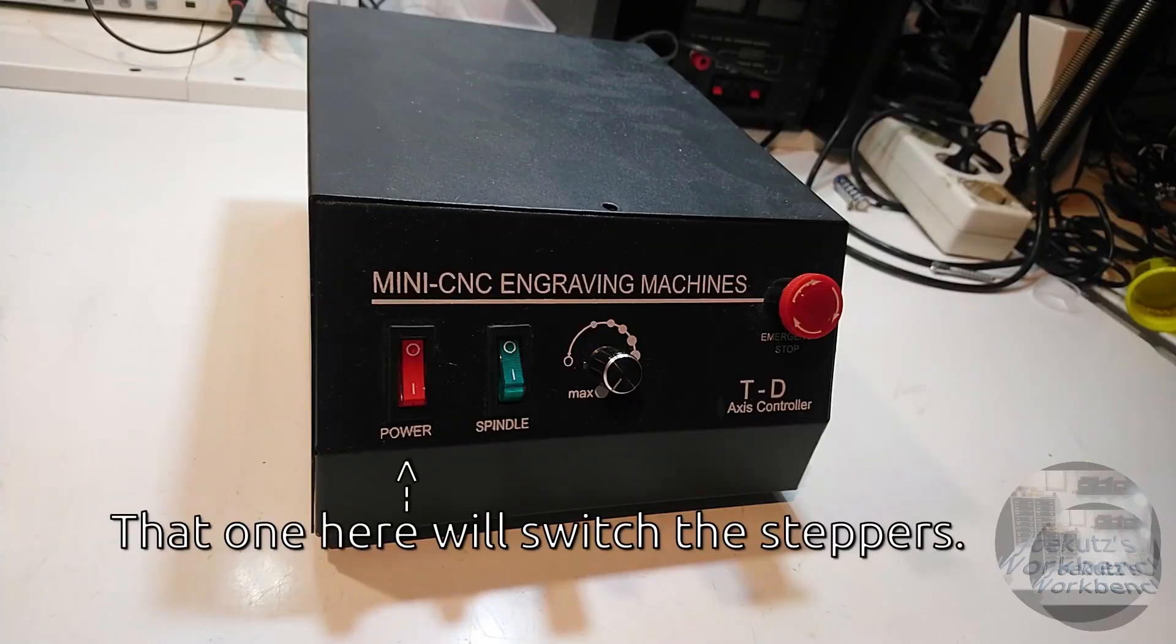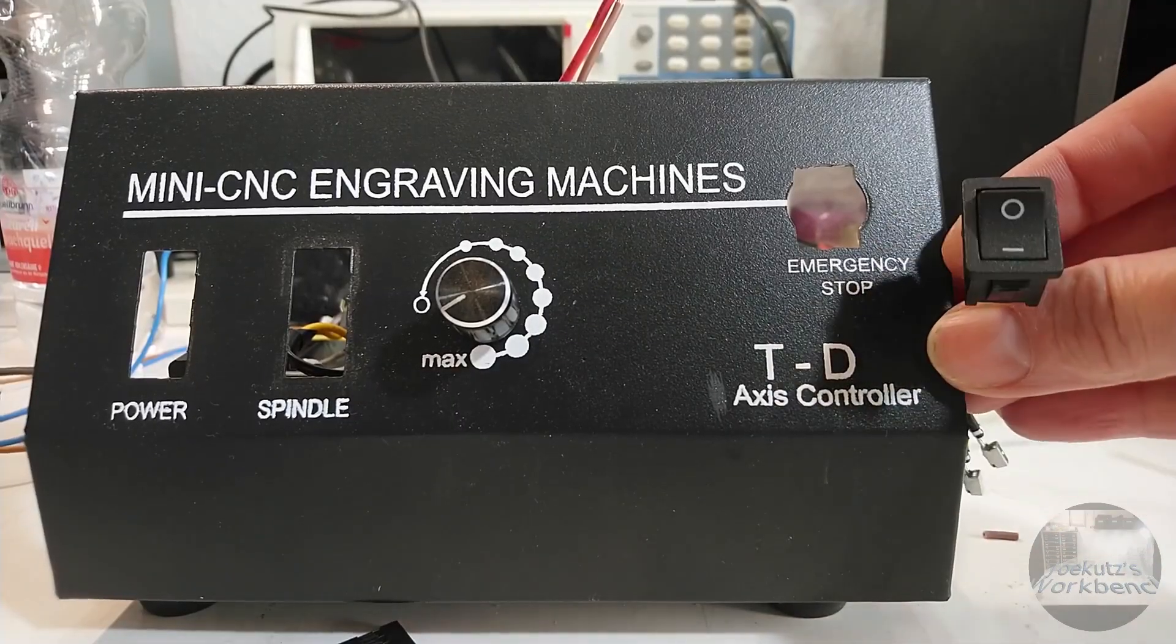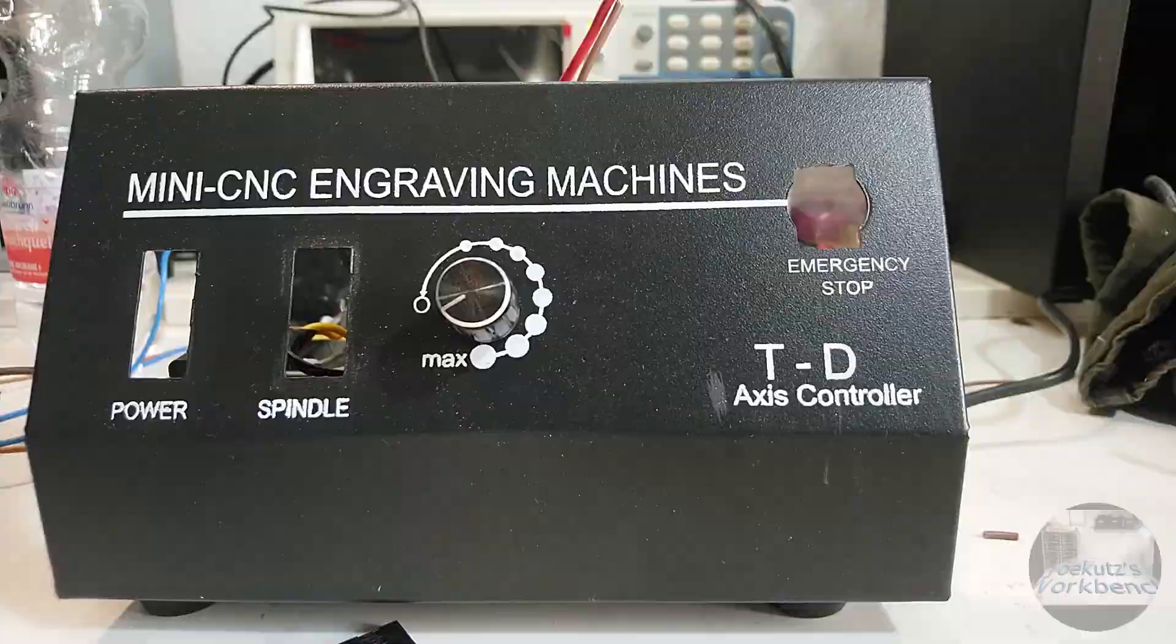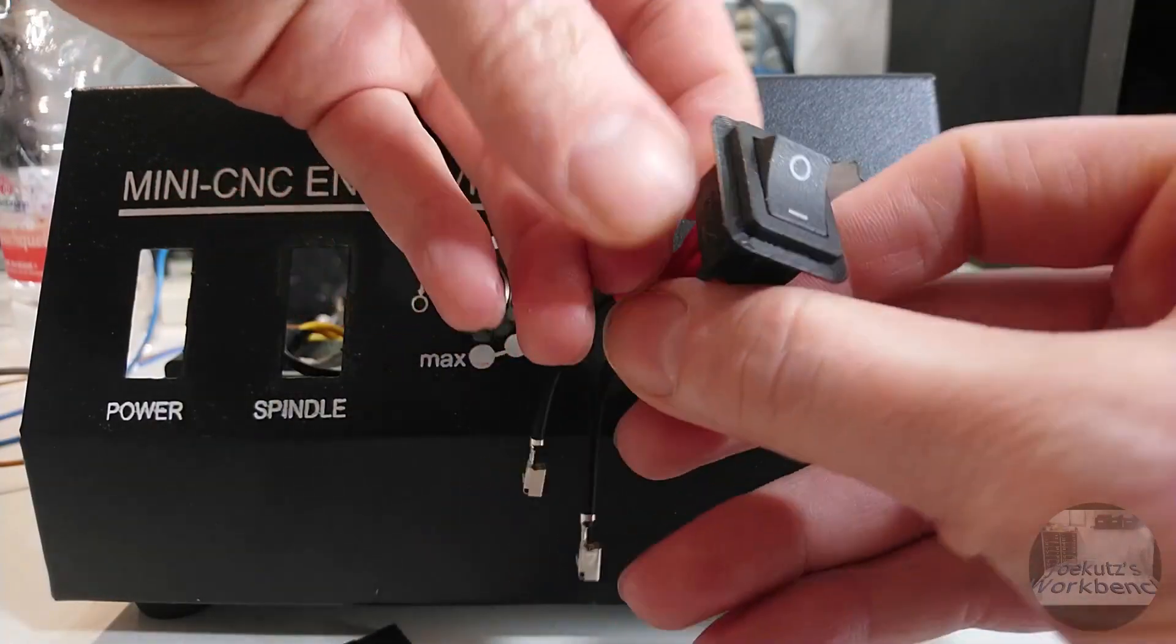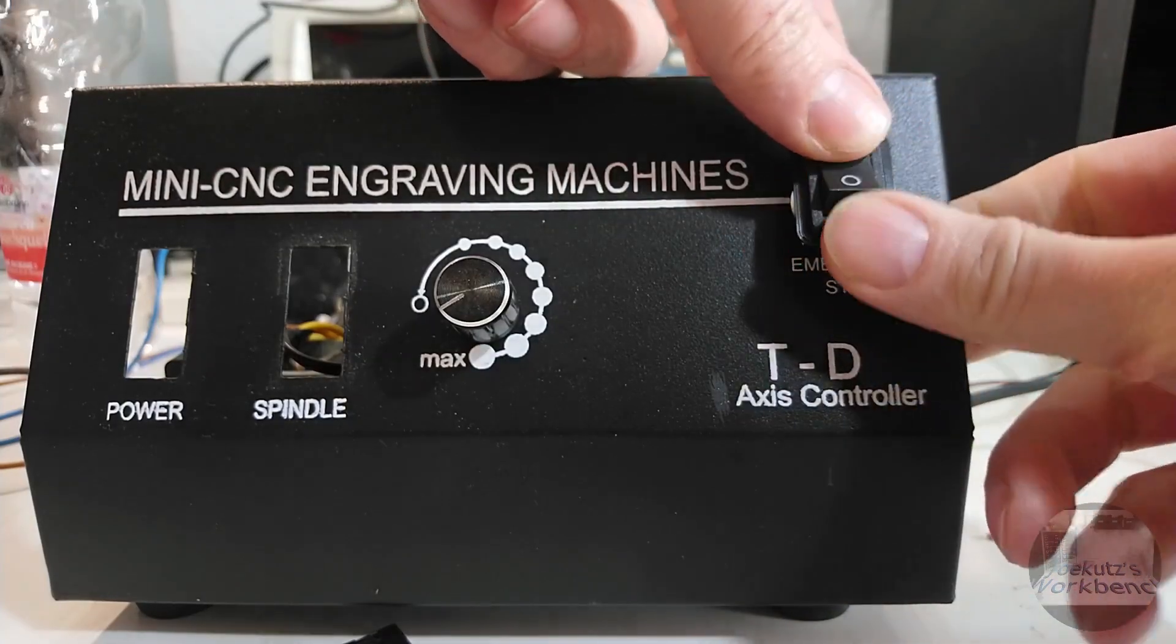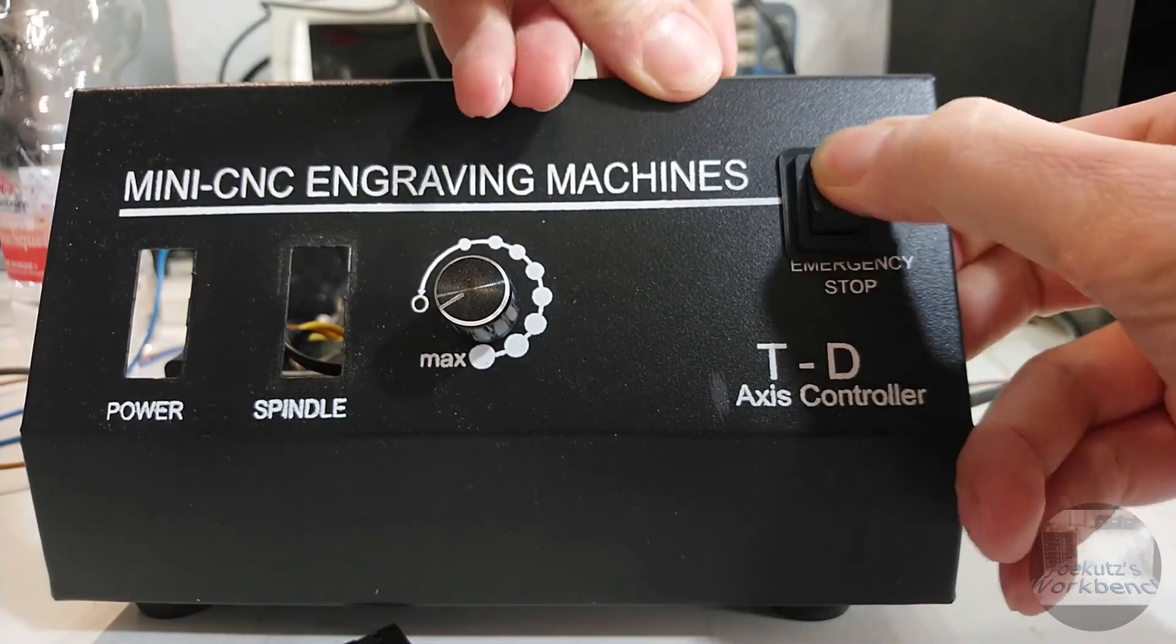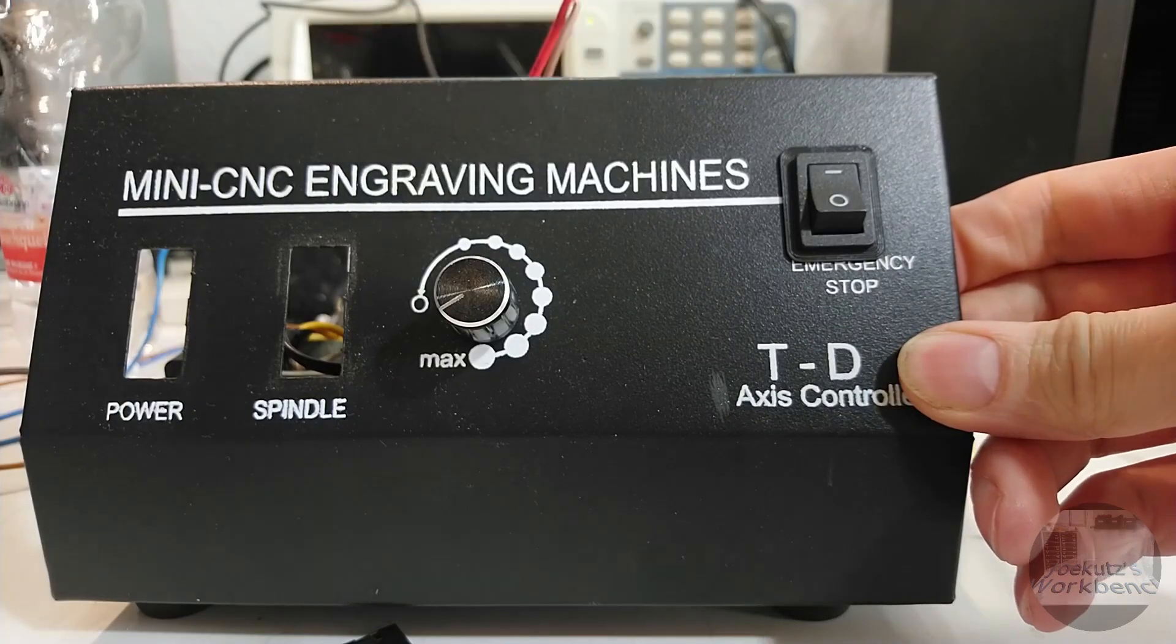Now that I repurposed the former power switch, I need a new one. For that, I enlarged the hole where the stop button used to be by a bit to fit a small on-off switch. A little 3D printed frame makes it look nicer. My new on-off switch turns on and off both transformers.